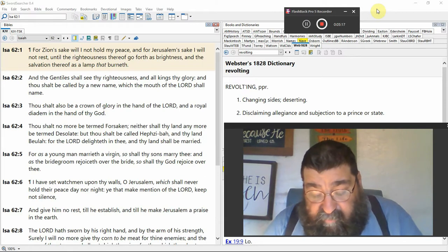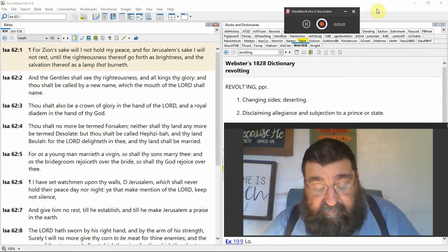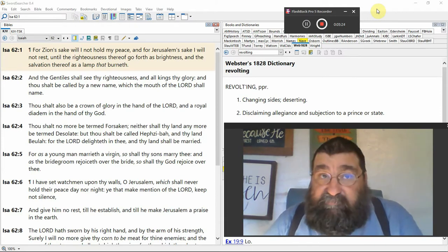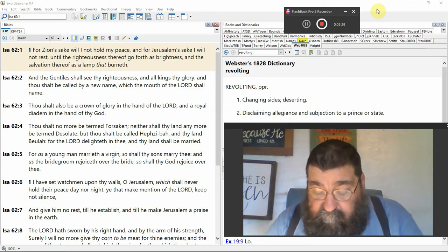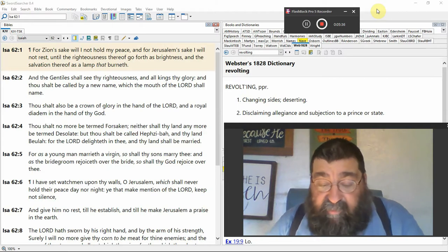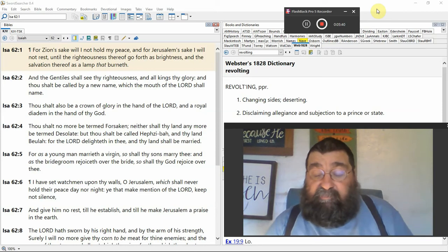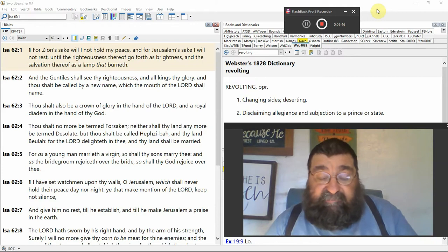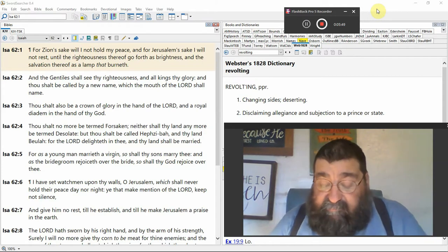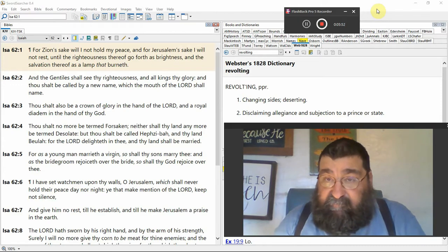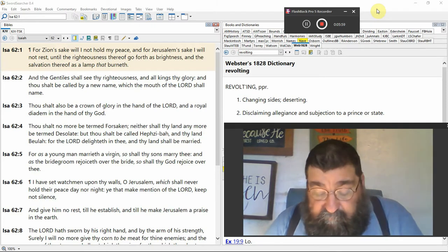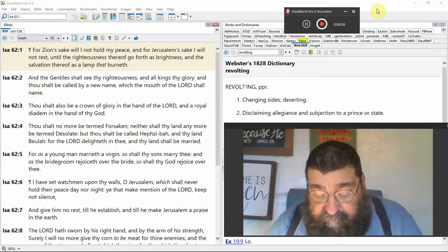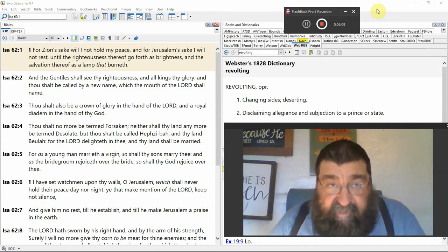Thou shalt also be a crown of glory in the hand of the Lord, Israel. America has no crown, they got rid of the crown. And a royal diadem in the hand of thy God. America never had a royal diadem, America never had a tiara. The Bible way is kings and kingdoms and queens, royalty. We're a Christian nation? Not according to the Bible, you're not.